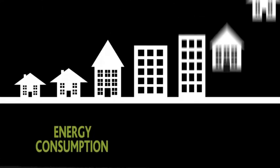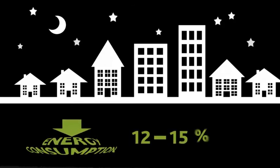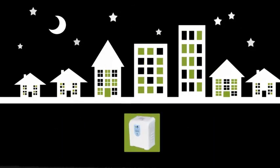An average home can expect to reduce energy consumption by 12-15% through the installation of a VO for Home unit.